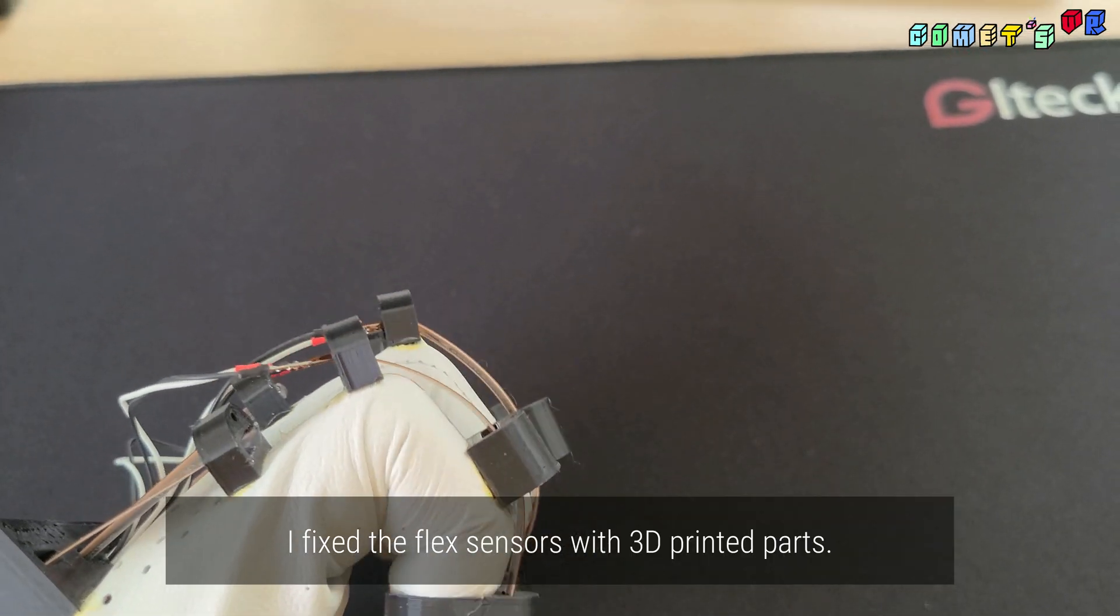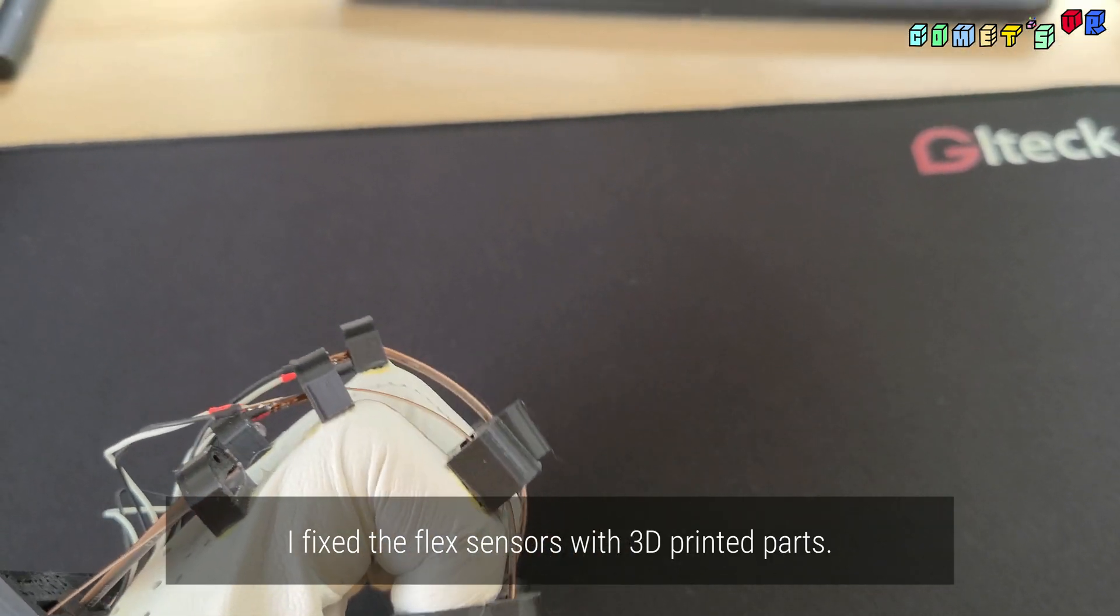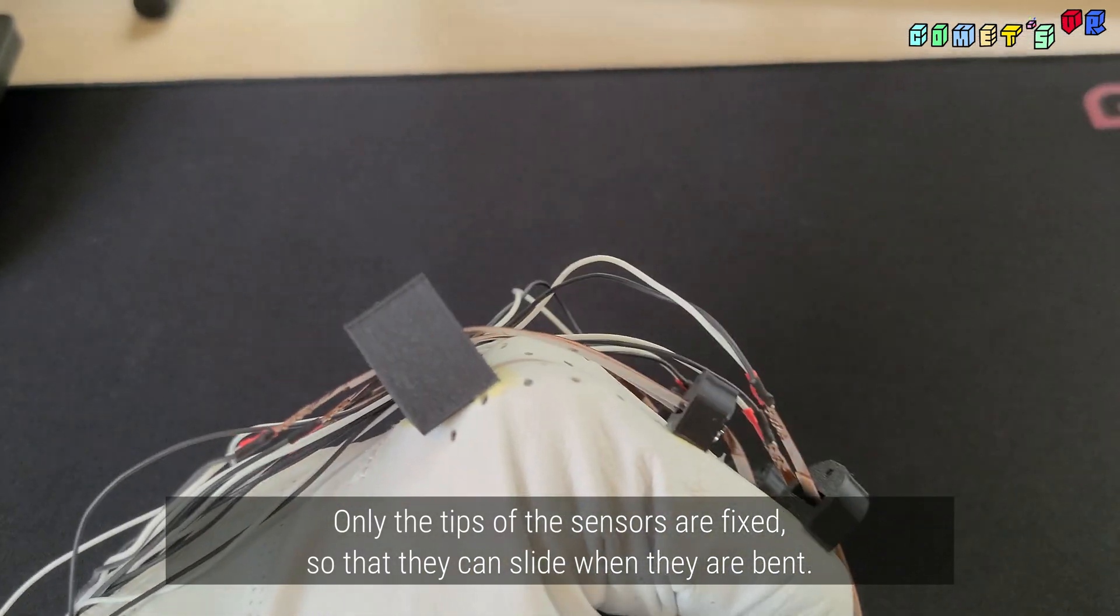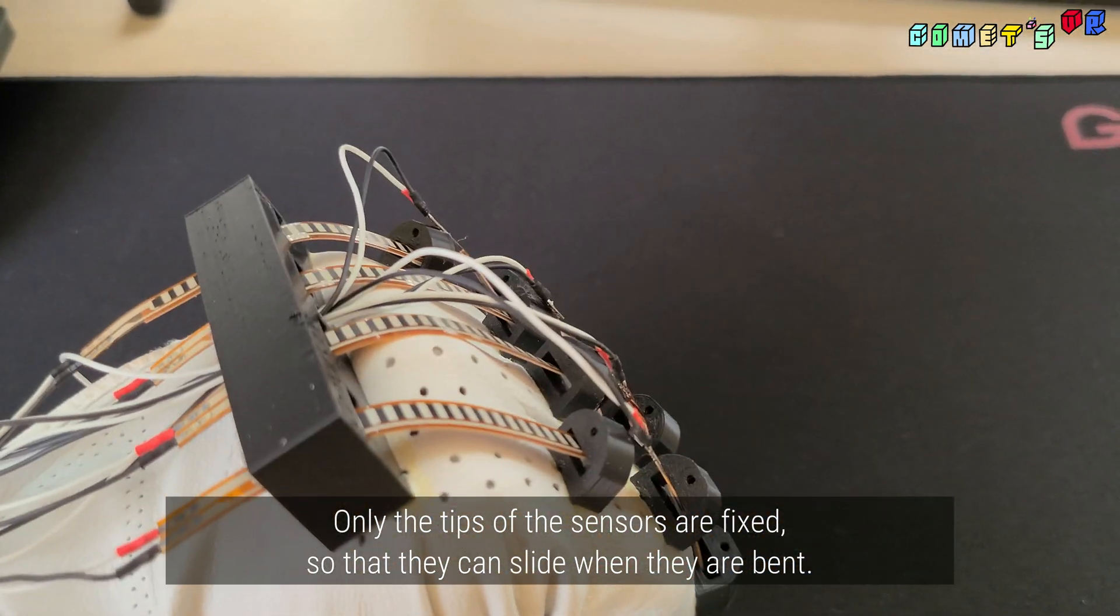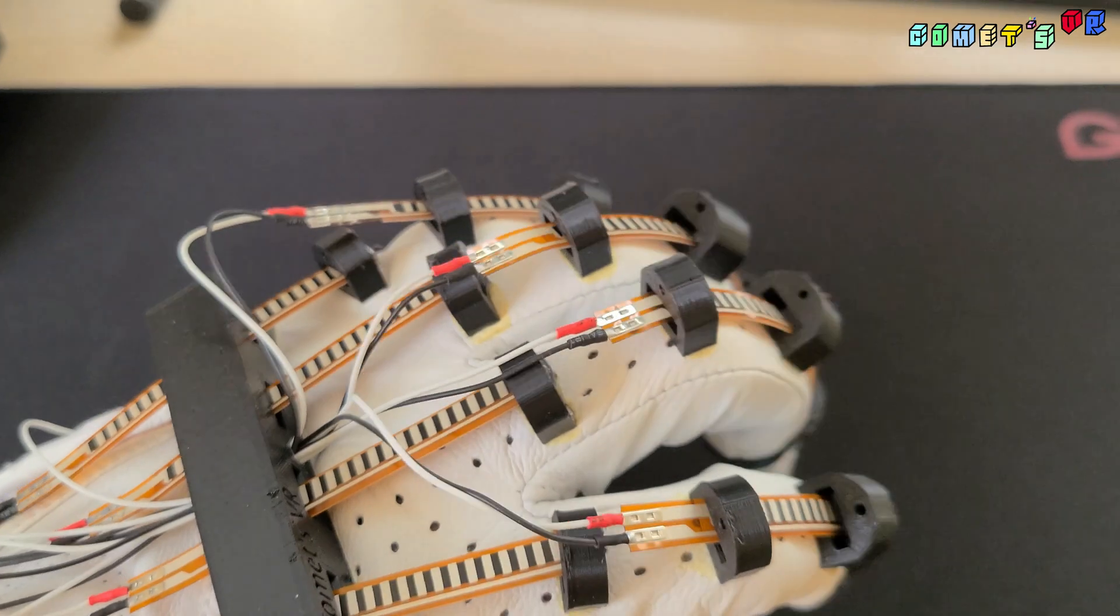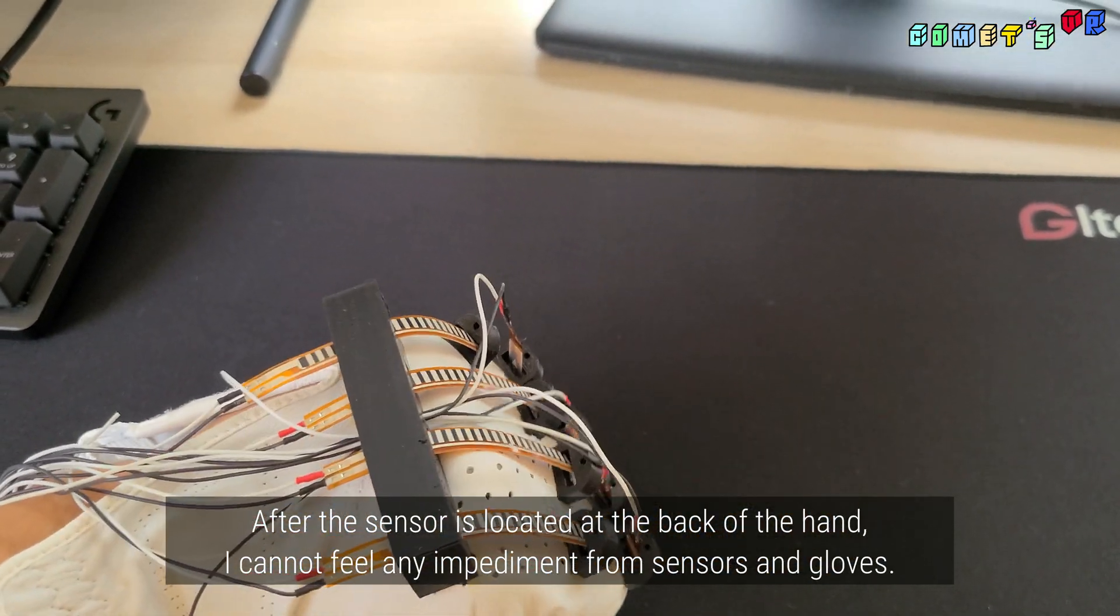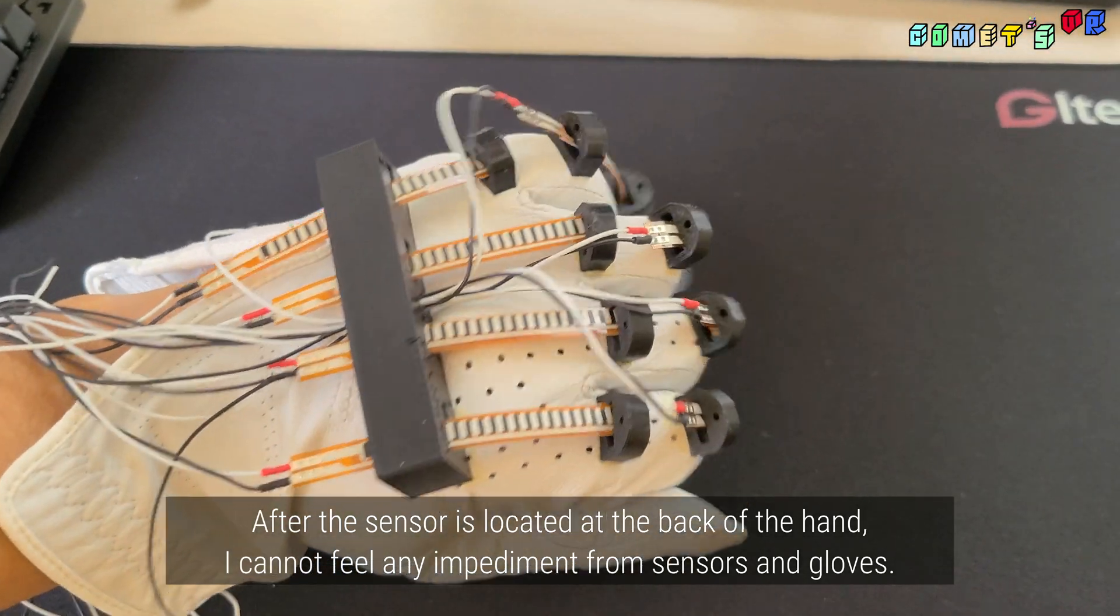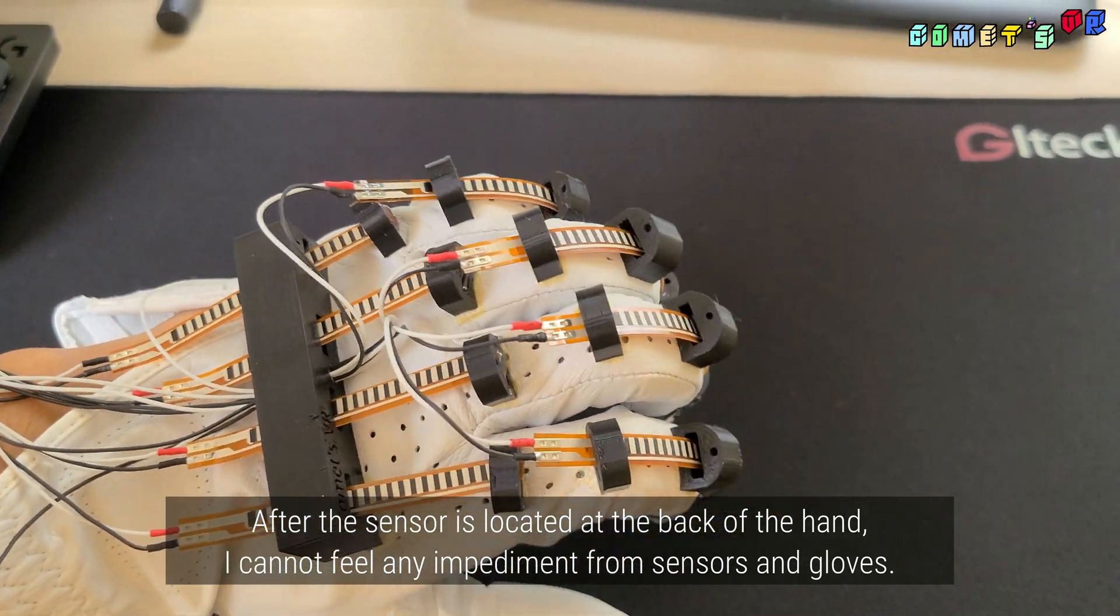I fixed the flex sensor with 3D printed parts. Only the tip of the sensors are fixed so that they can slide when they are bent. After the sensor is located at the back of the hand, I cannot feel an impediment from sensors and gloves.